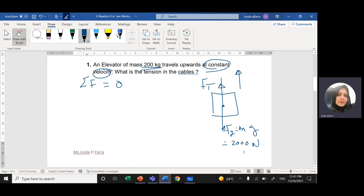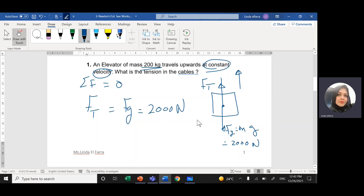If the summation of forces equals zero, we have equilibrium. All forces up should equal all forces down. The tension force upward equals Fg downward, which equals 2000 Newtons. So the tension force is 2000 Newtons.